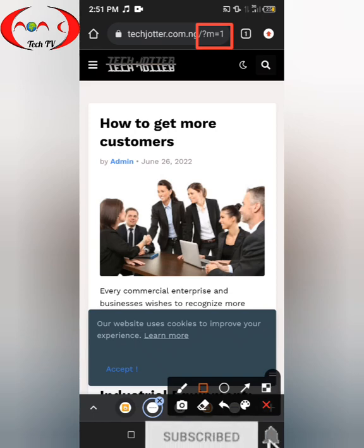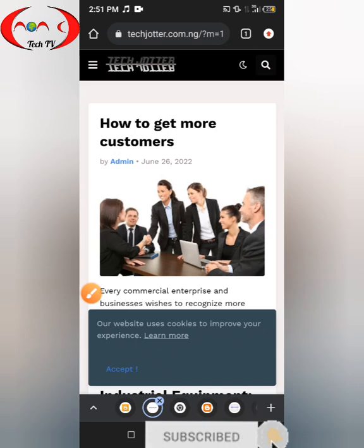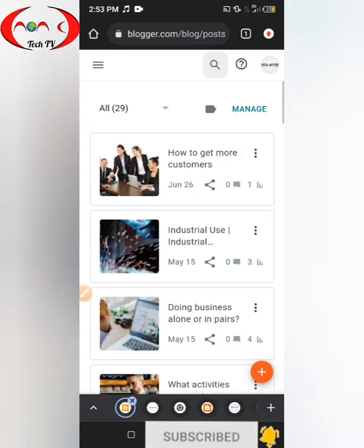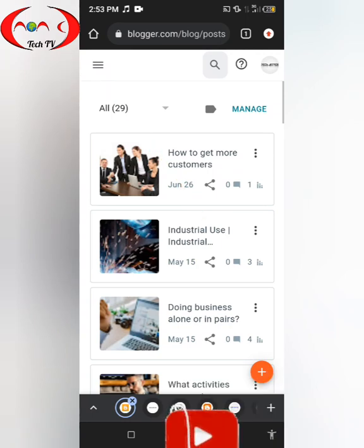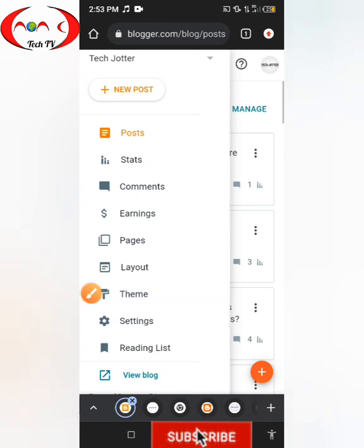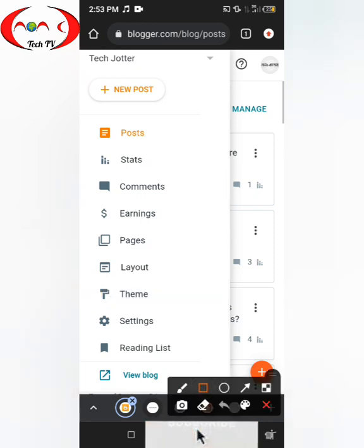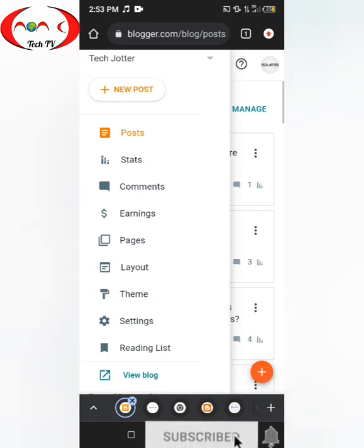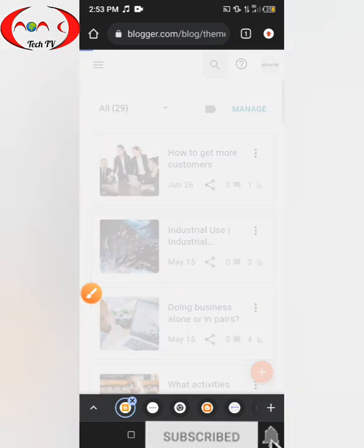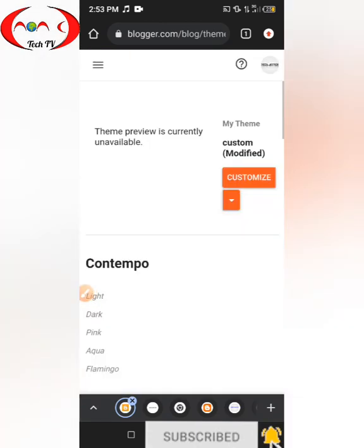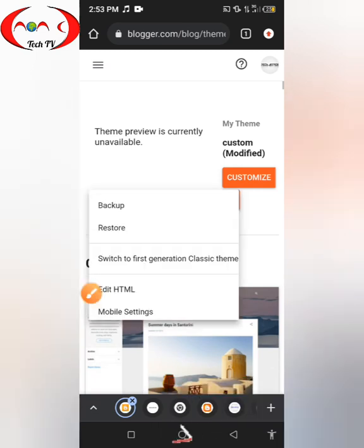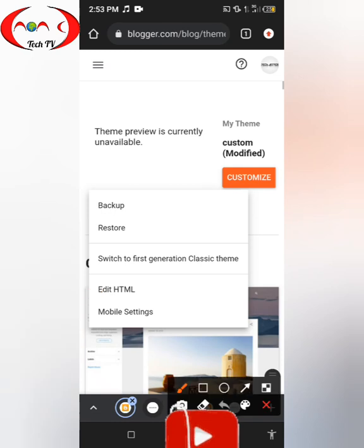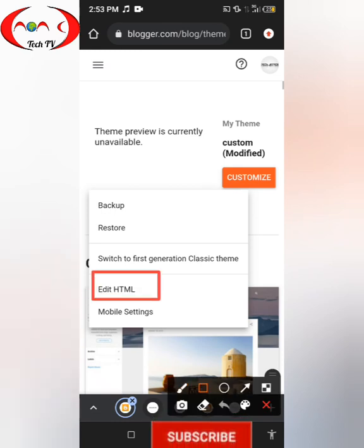We are going to remove this symbol now with just a few clicks. Go back to the Blogger dashboard, click on the menu bar, click on 'Theme', then click on the arrow, and click on 'Edit HTML'.